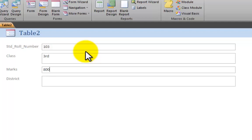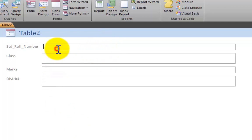Next record: third class, marks 800, district Swat - Taluk sati. This record does not belong to Peshawar district, so it will not meet our condition. Then another record with Peshawar as the district.